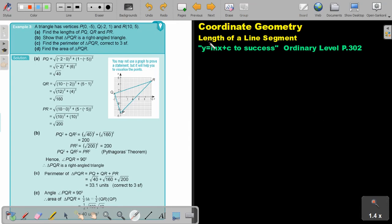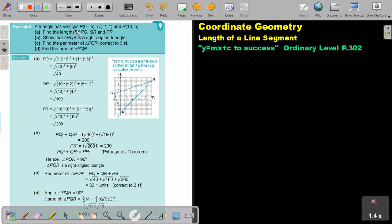We are going to continue with the third part on length of a line segment. You will find this on page 302 in the Namibia Ordinary Level Mathematics Textbook, Y equals MX plus C to success. Let's look at another example. A triangle has vertices P, Q and R.